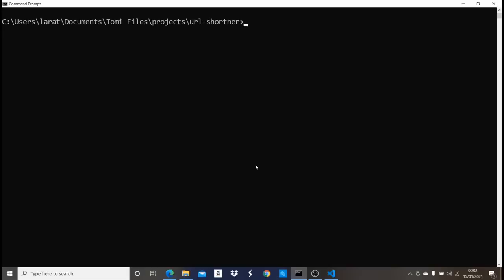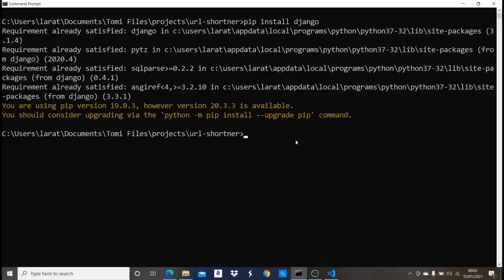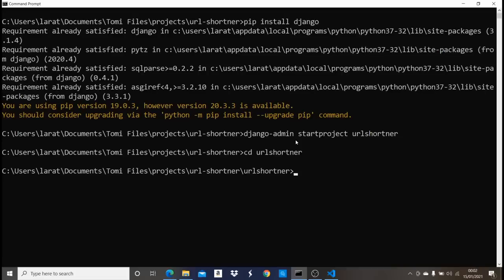In this session we're building a URL shortener using Django. First, make sure Django is installed — run pip install django. Since I already have it, it says requirement already satisfied. Let's create our Django project: django-admin startproject url_short. Now let's go into that project and create a Django app: django-admin startapp shortner.